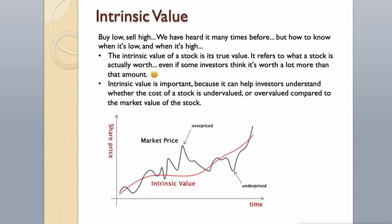Intrinsic Value. Buy low, sell high. We have heard it many times before. But how to know when it's low, and when it's high?